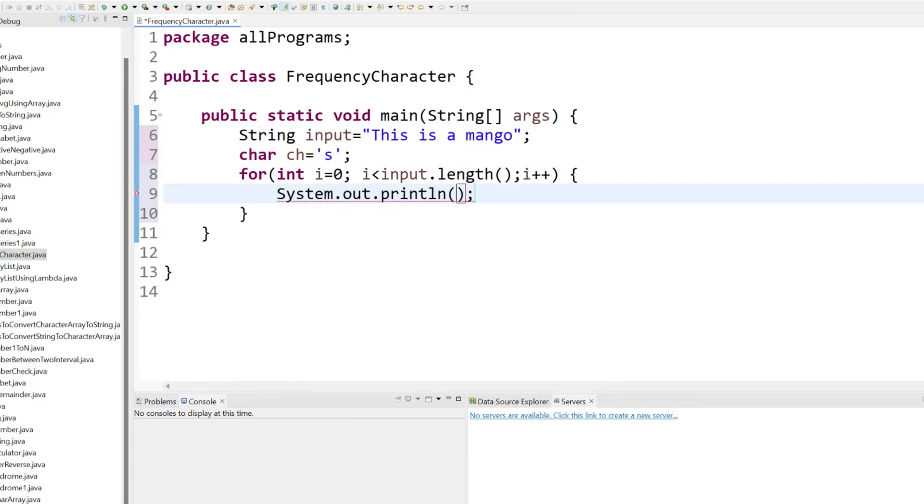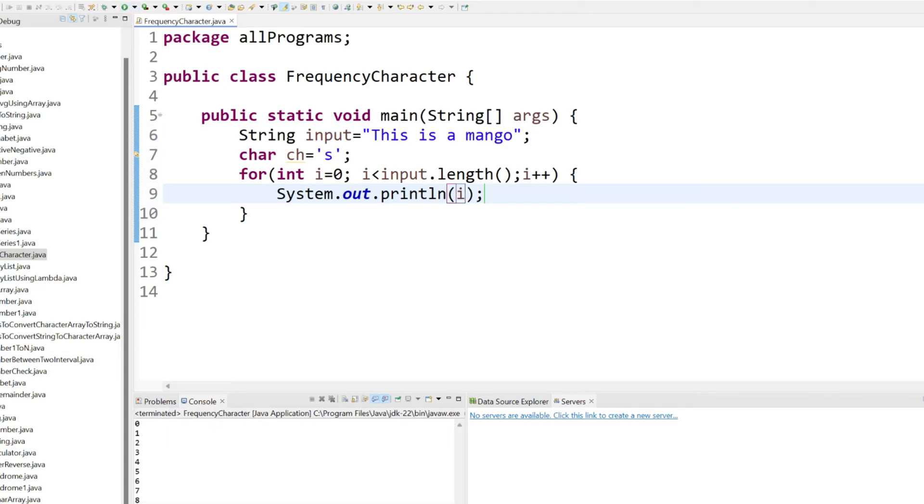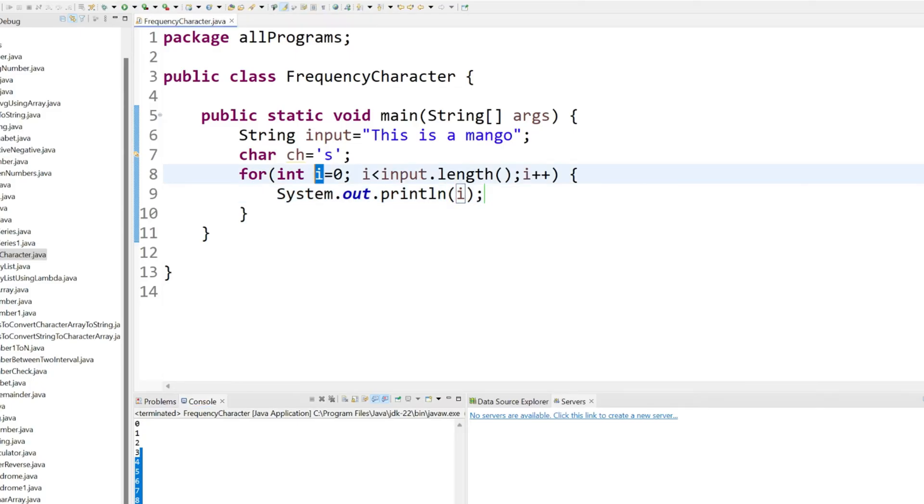Let's try to print first of all what are the characters we are getting. Just use here i and run your code. Here you can see we are getting 0, 1, 2, 3 all these things because we are passing here i.